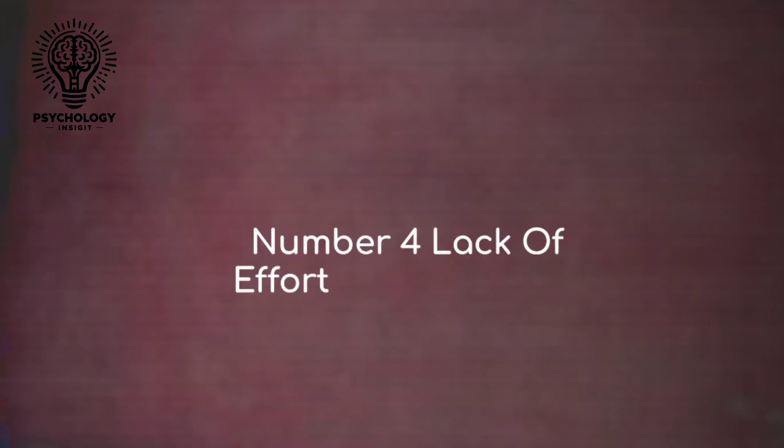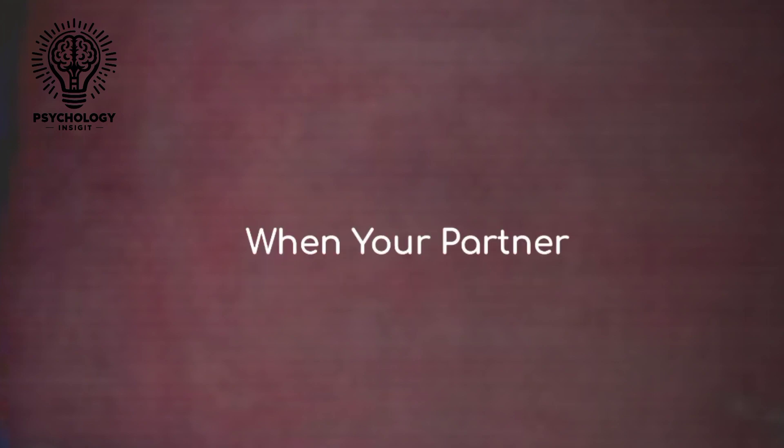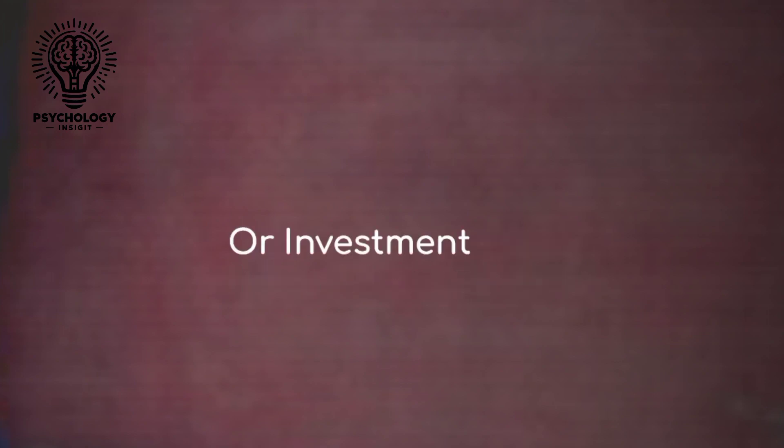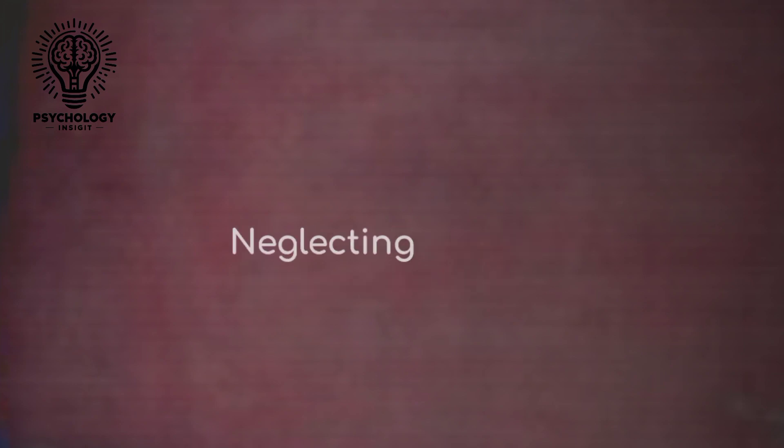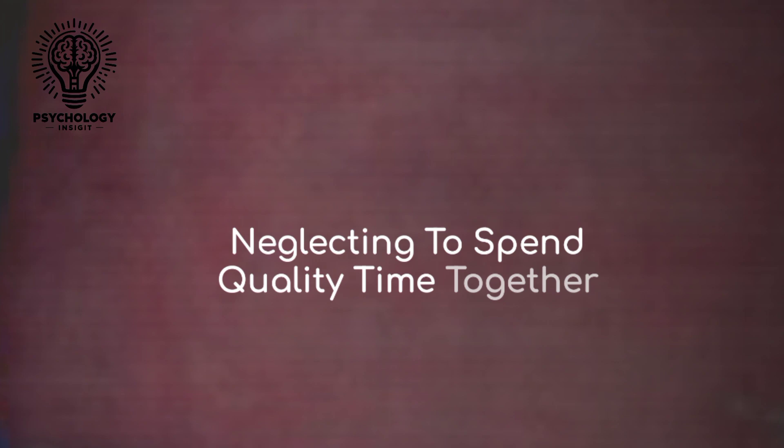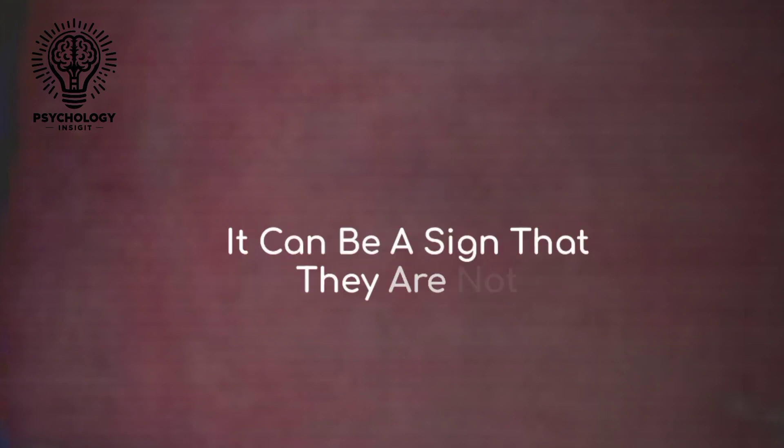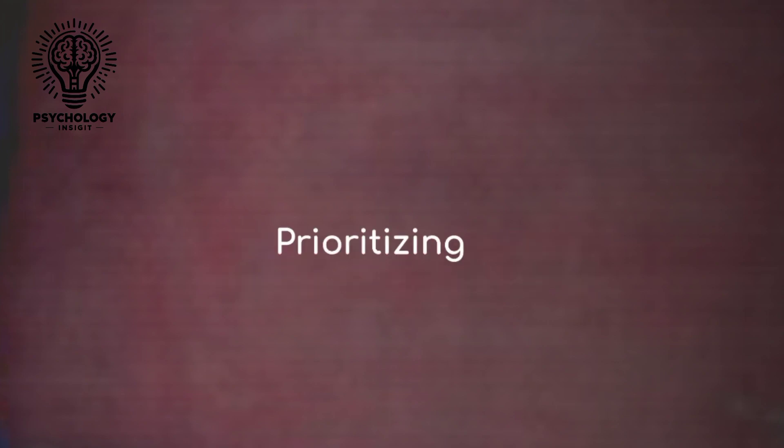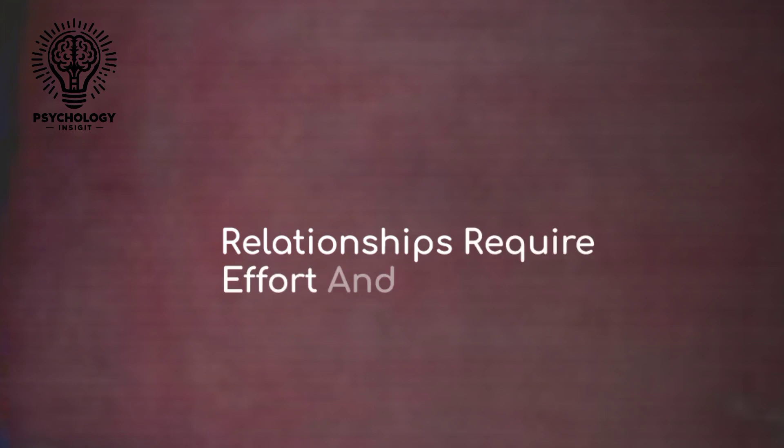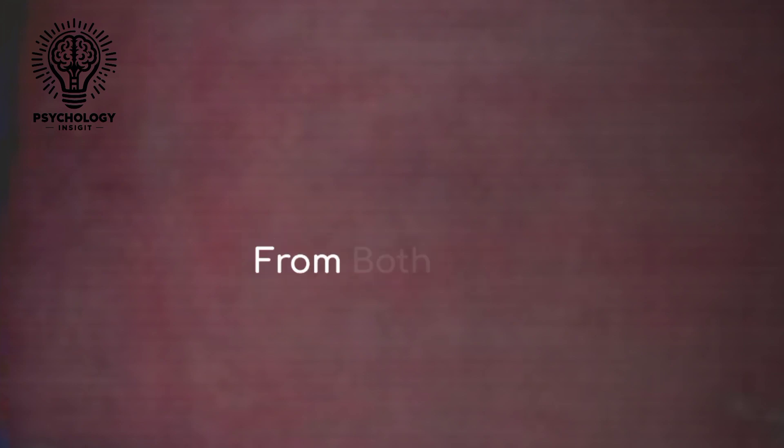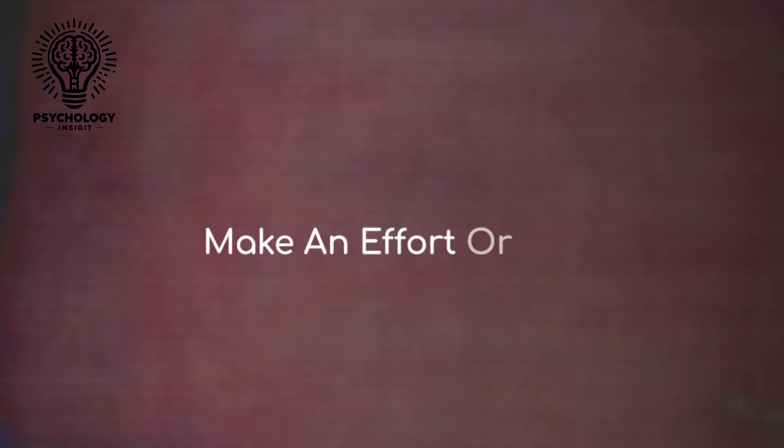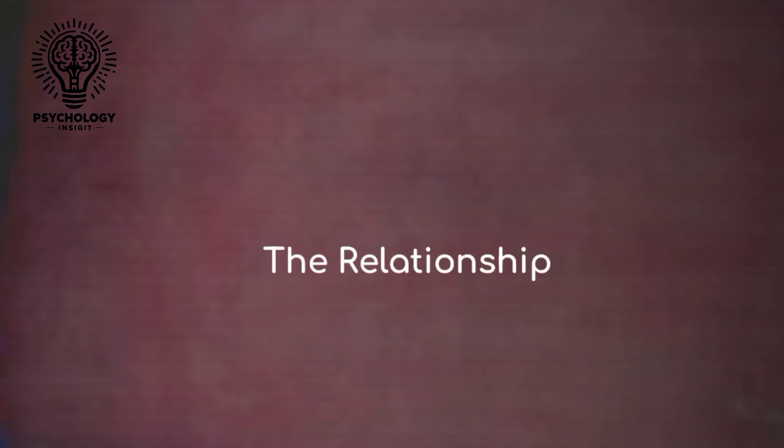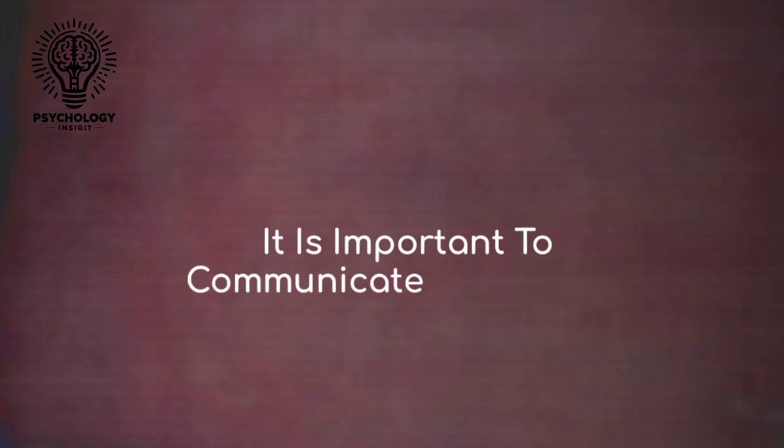Number four: lack of effort or investment. When your partner shows a lack of effort or investment in the relationship, such as forgetting important dates or neglecting to spend quality time together, it can be a sign that they're not prioritizing the relationship. Relationships require effort and investment from both parties. If your partner consistently fails to make an effort or show interest in nurturing the relationship, it's important to communicate your needs and expectations clearly.